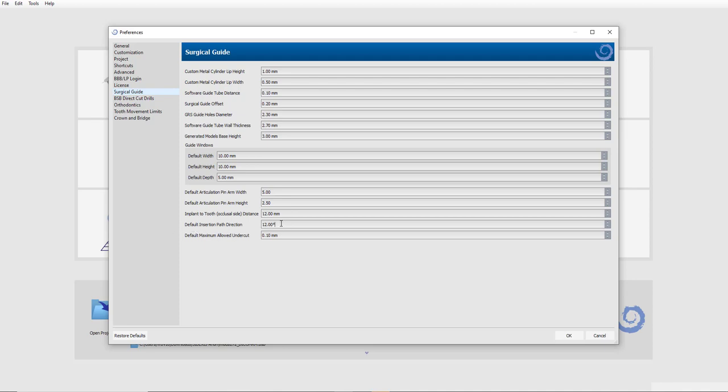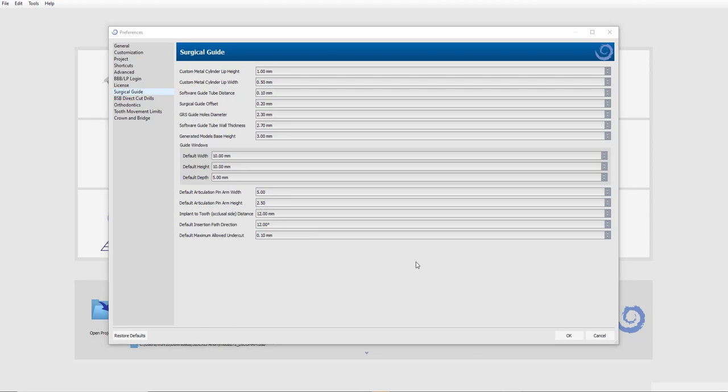So if you want to restore the functionality based on what it was previously, you could go ahead and change this to zero. But we recommend keeping that 12 as your default and using that setting.